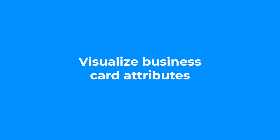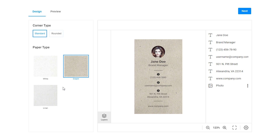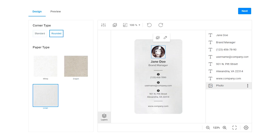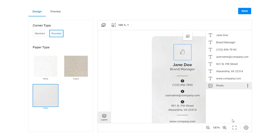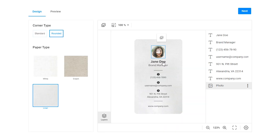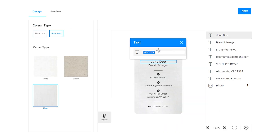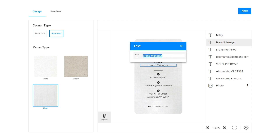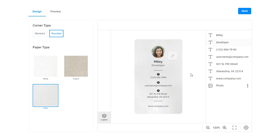Visualize business card attributes. You can display the features and texture of the substrate material like craft paper without creating several different templates. In this scenario we create mock-ups and add different textures to the same template. We use these textures for display purposes only — they will not go to print.